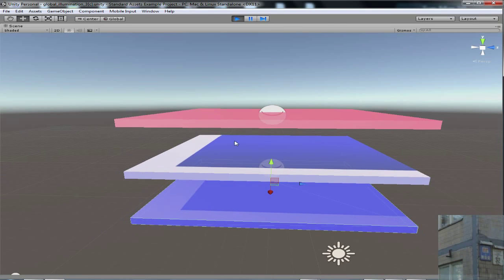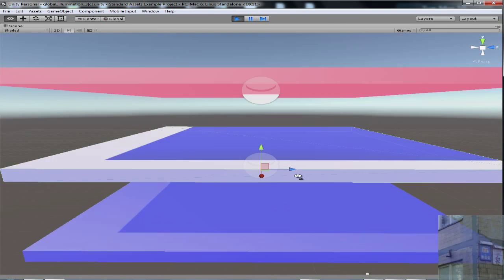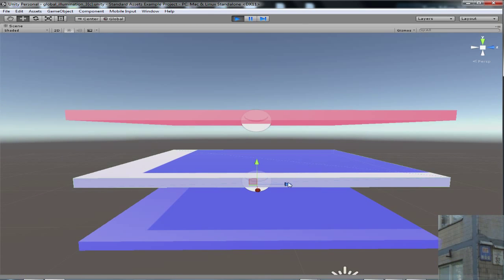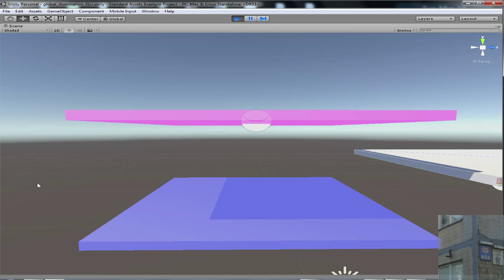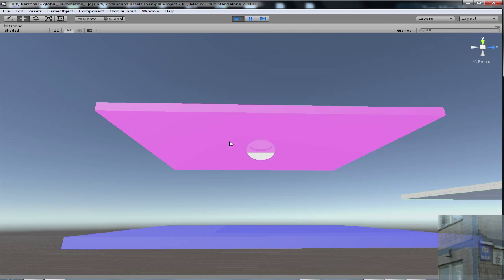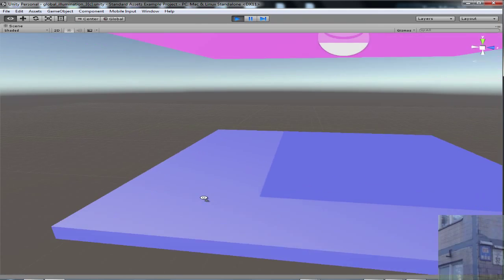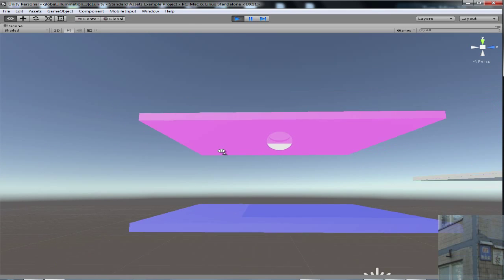But if we move this special cube away, we can see that this box is now pink. Why is it happening?